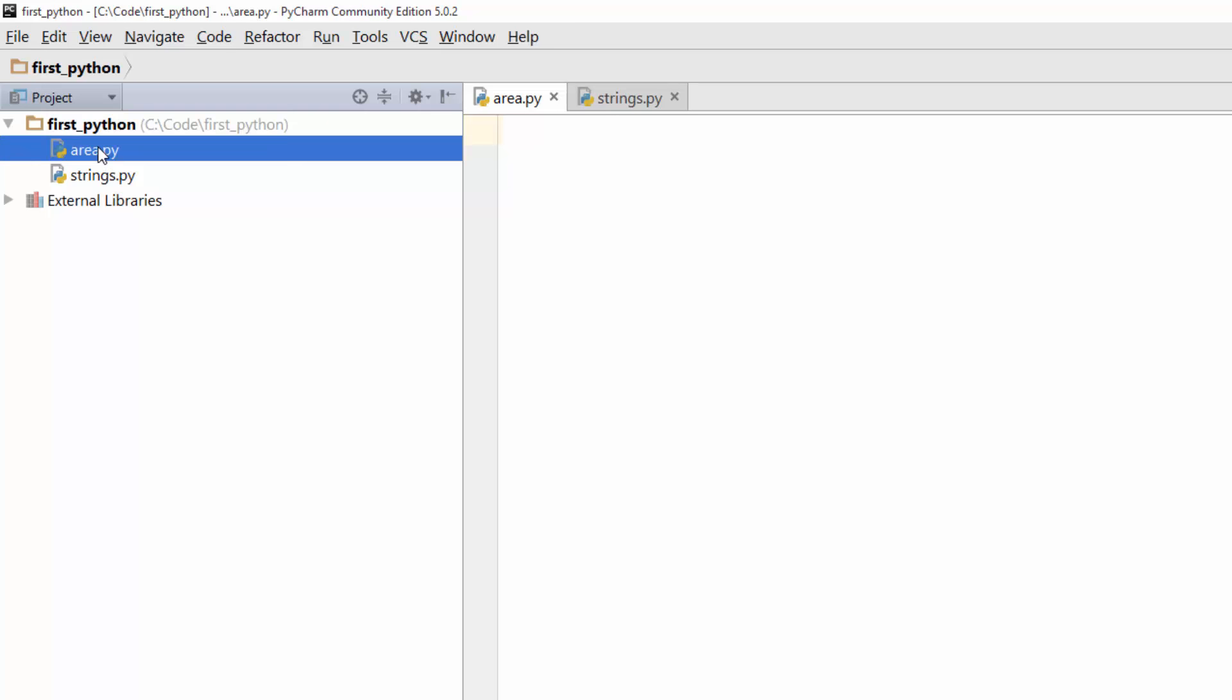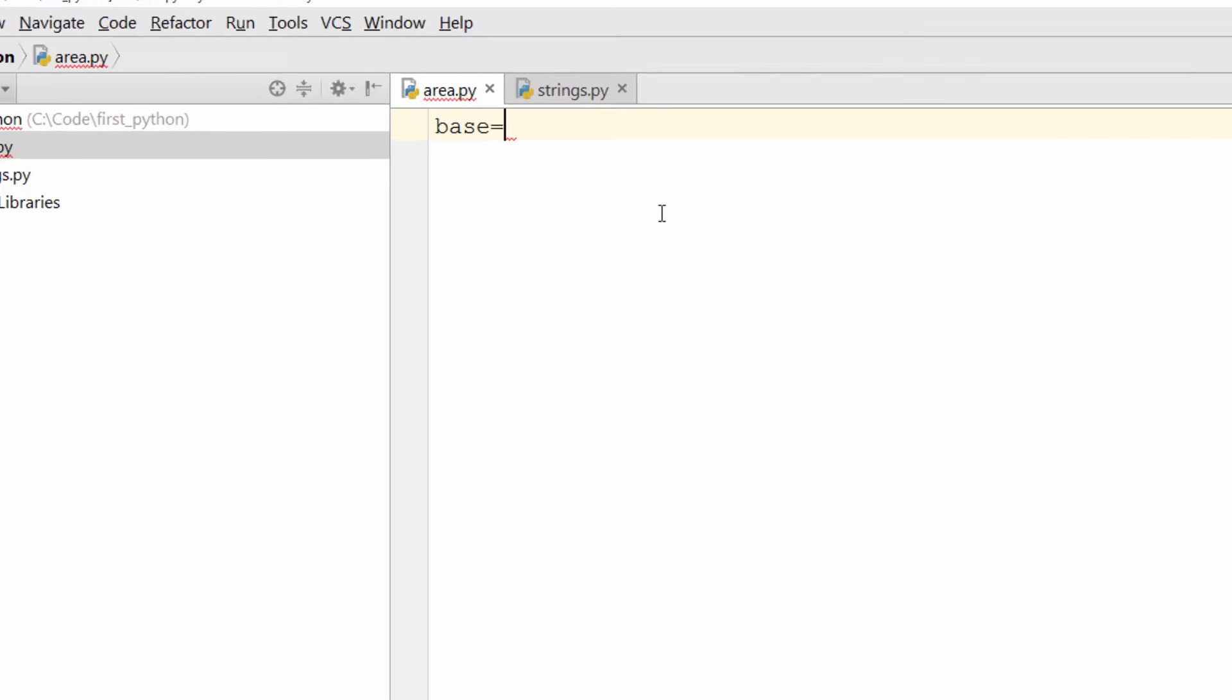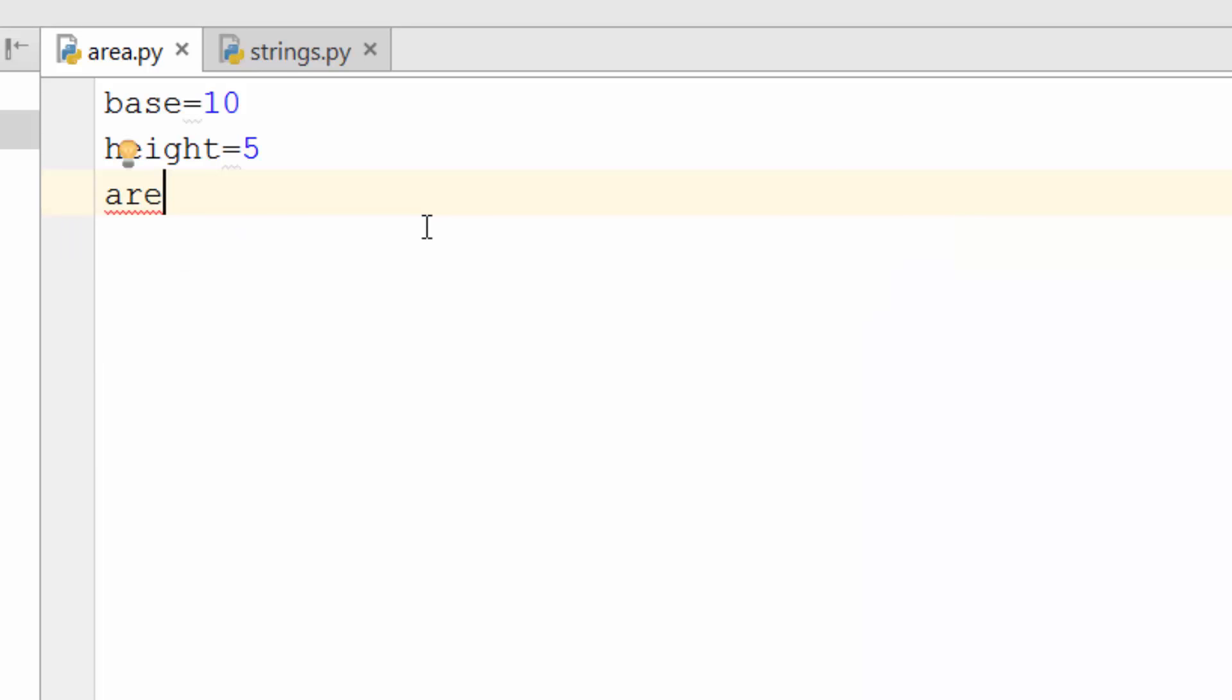Now let's write our program. If you want to calculate an area of a triangle, you need a couple of things. First thing is your base, so I'll just say 10. Let's say height is 5. Now to calculate area, you'll create another variable called area. If you remember from your high school education, the area of a triangle is 1 by 2 multiplied by base multiplied by height.